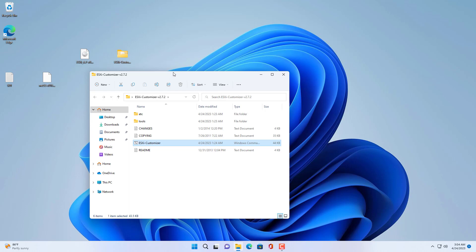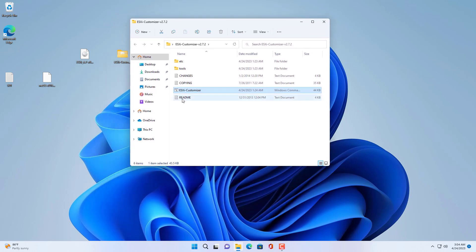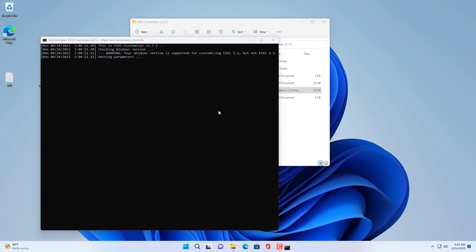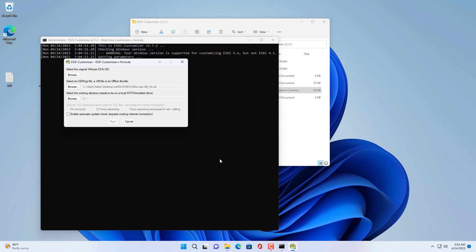You use the ESXi installer customization tool as above. I put the download link in the description.